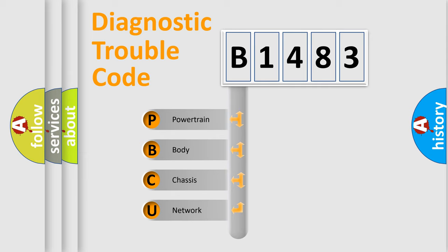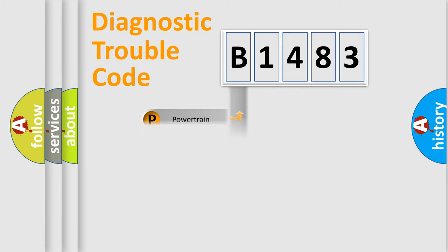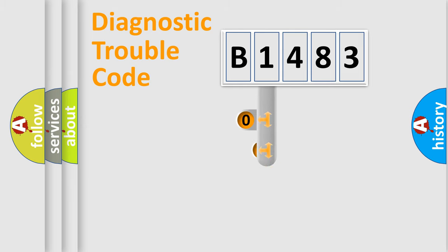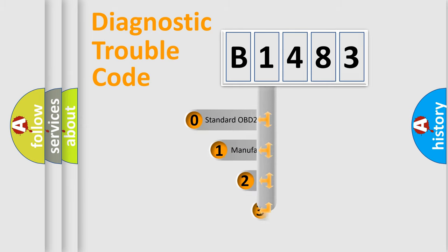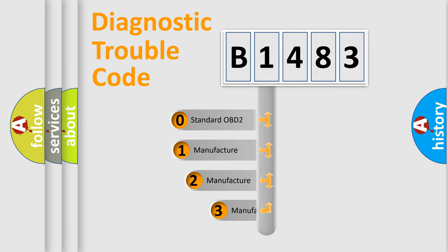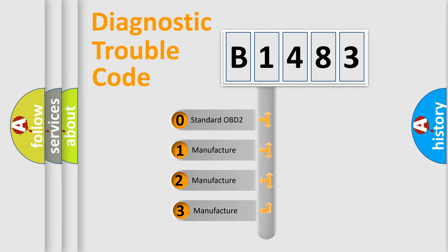We divide the electric system of automobiles into four basic units: Powertrain, Body, Chassis, and Network. This distribution is defined in the first character code.